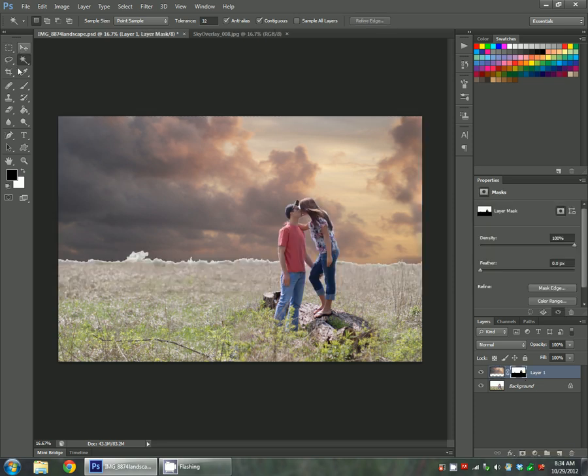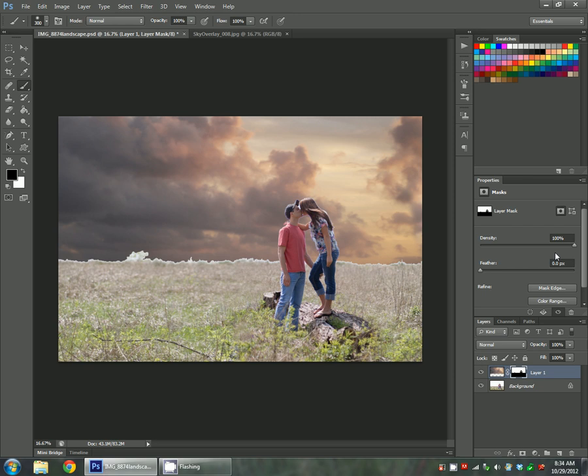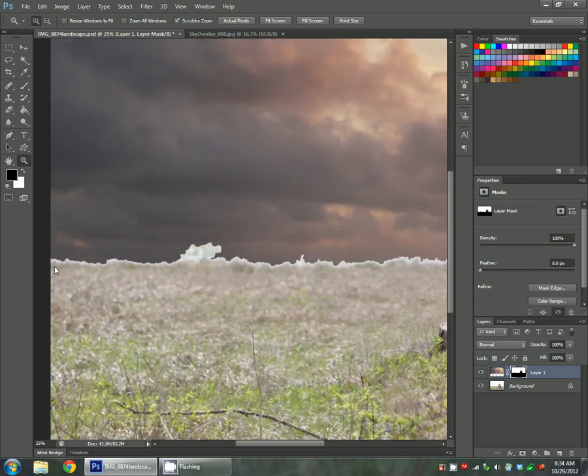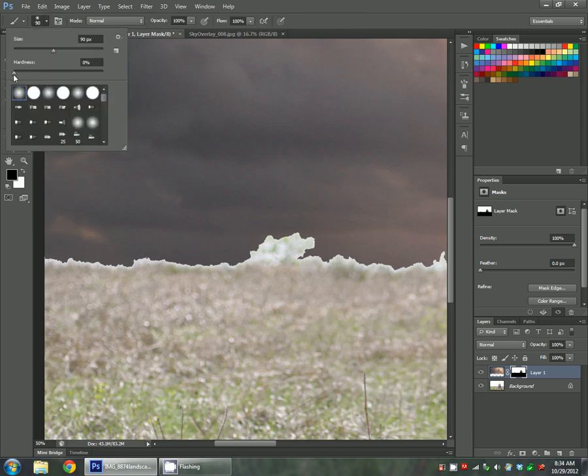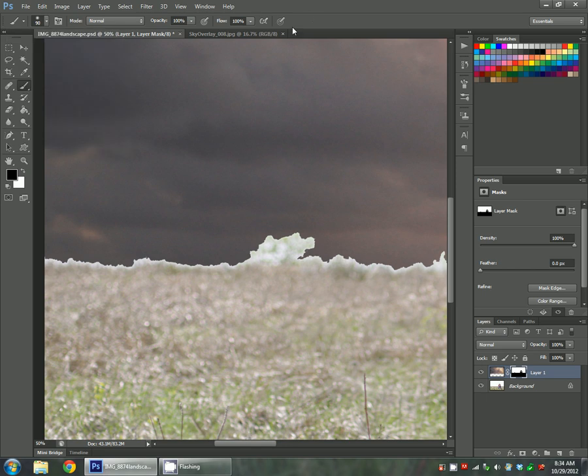Now we're going to leave it at 100% opacity for now. You can turn this down in a little bit if you'd like. I'm going to zoom in here and just play with these edges a little bit. With my brush at 0% hardness and my opacity at 100%, oops, wrong color.